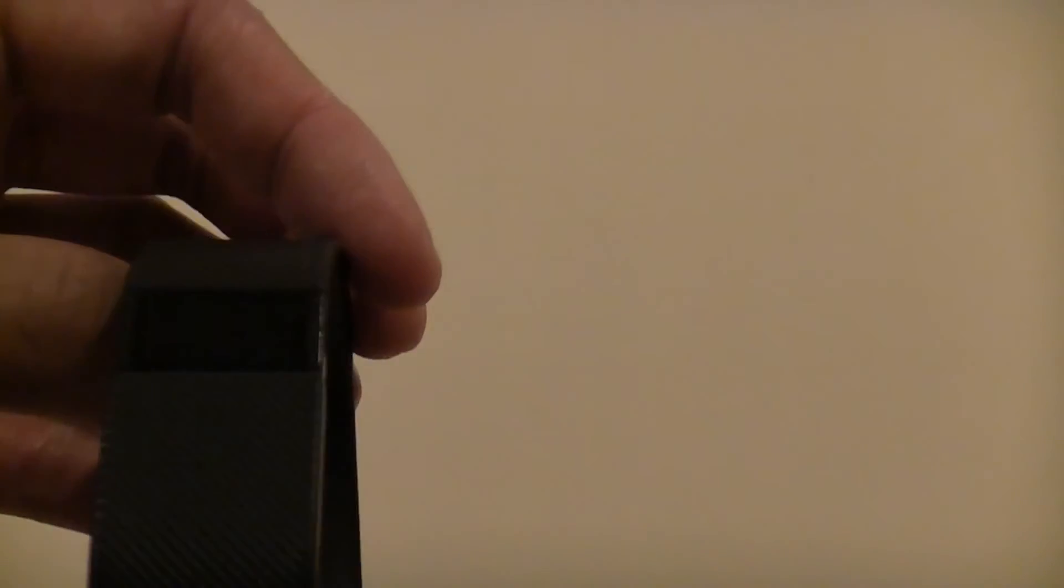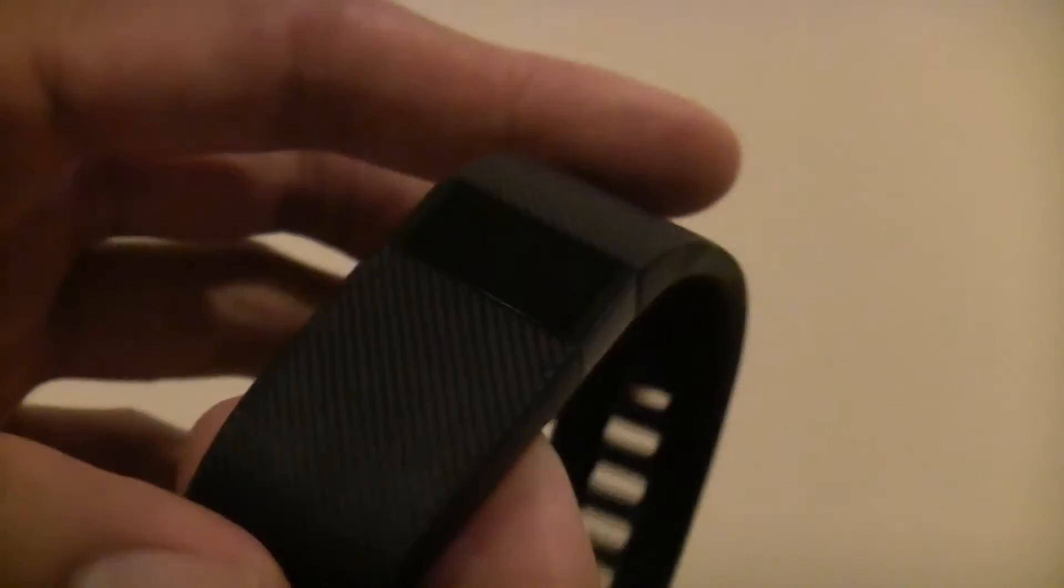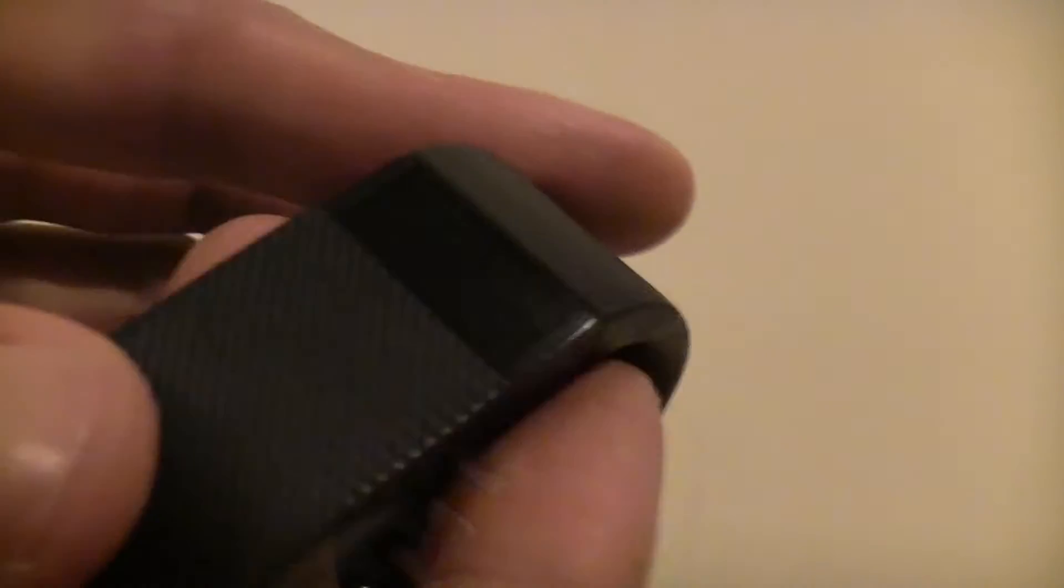The Fitbit itself wouldn't turn on. However, it's now been about six days later, and most of the moisture has evaporated. It started sort of semi-working again.